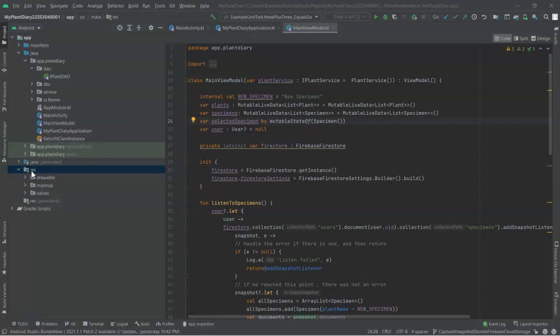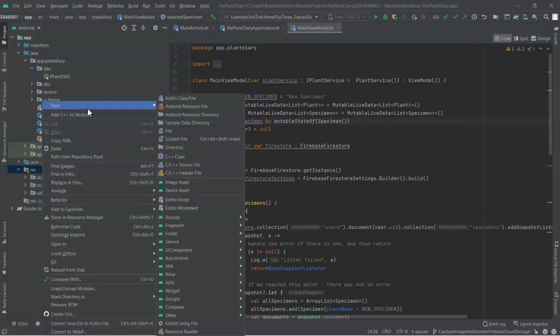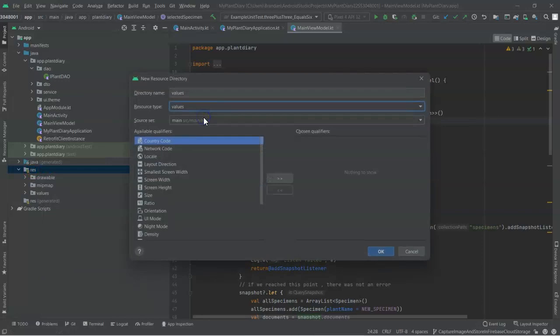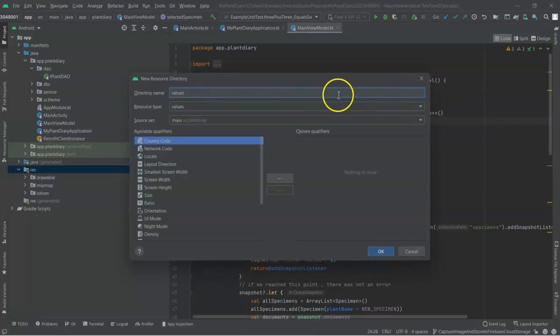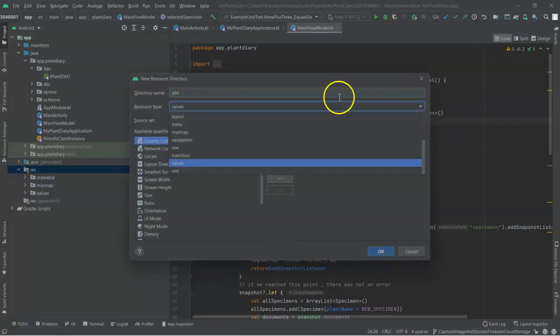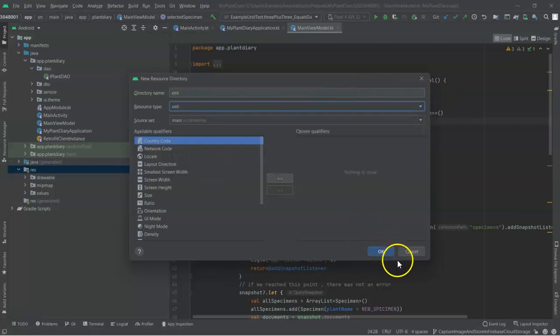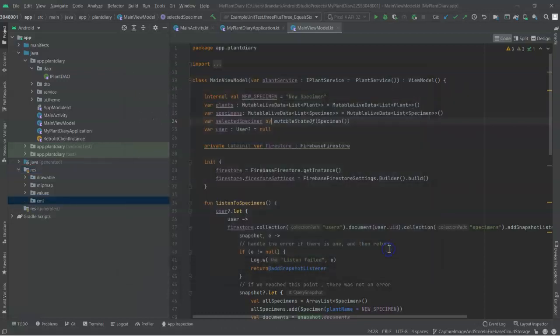So let's right-click on res, choose new, then Android resource directory will be fine. And let's call this one XML, resource type also XML, and then choose OK.